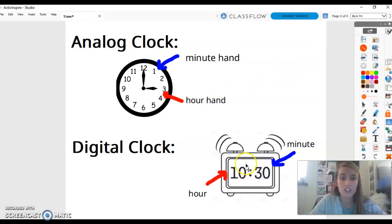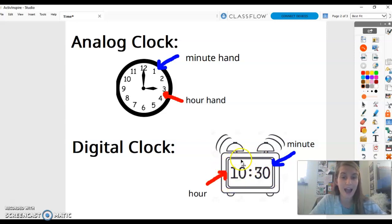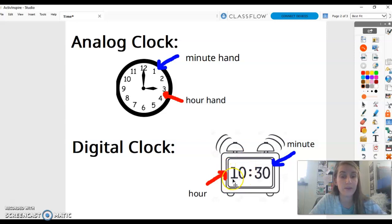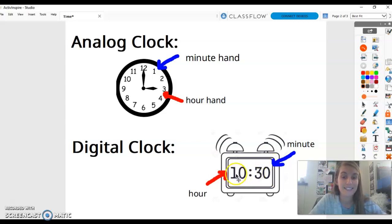There are two sets of numbers on a digital clock separated by a colon. The first number tells us the hour — so the number 10 tells us that we're within the 10 o'clock hour. The second number tells us how many minutes have passed. The number 30 means that 30 minutes have passed after 10, so this says 10:30.